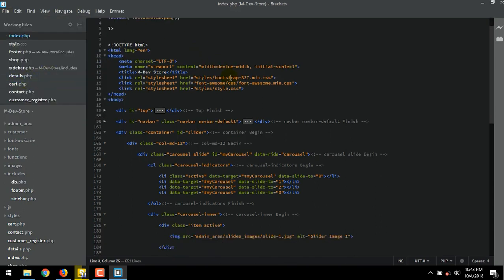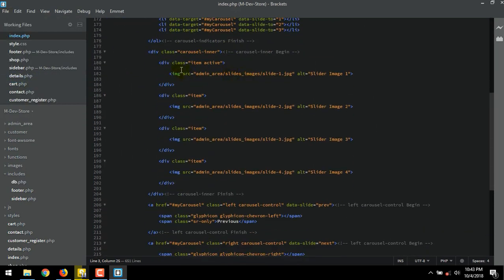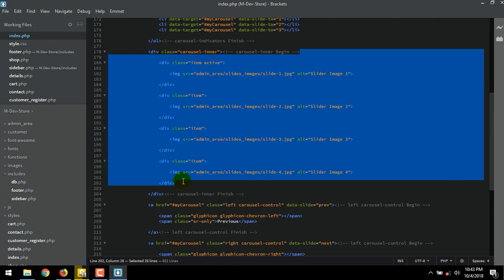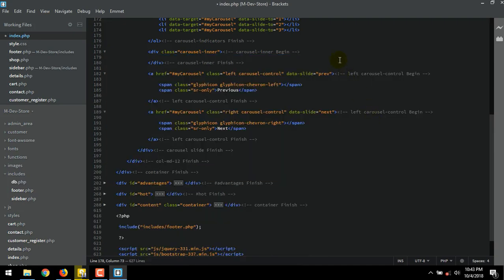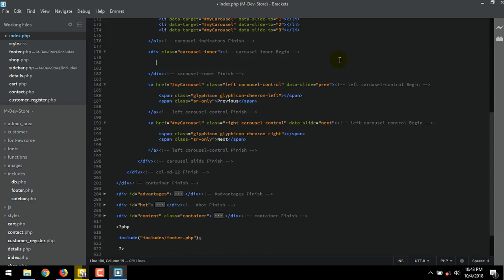Go back to our slides. As you remember, we have four images slides. Delete all the images. Make some space inside the carousel inner class. PHP syntax.